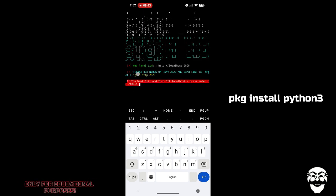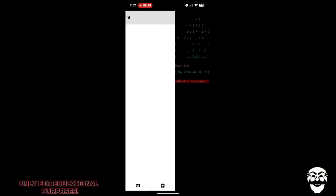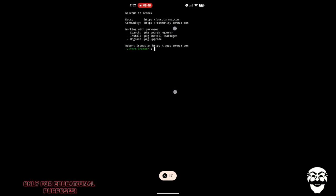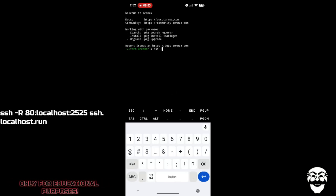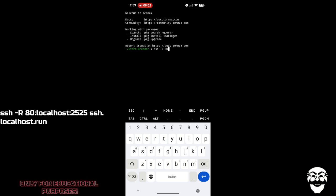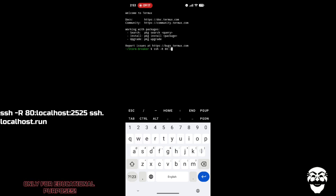After running that command, our Stormbreaker tool is finally working. Now we'll open one more session in which we'll tunnel the link using localhost. Type the command shown to do that.